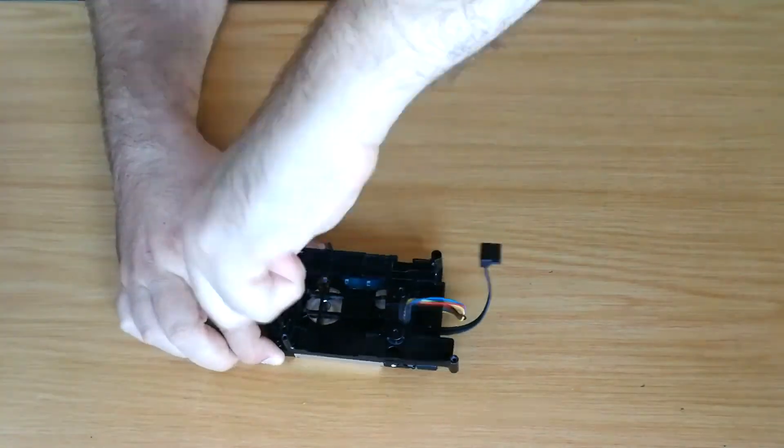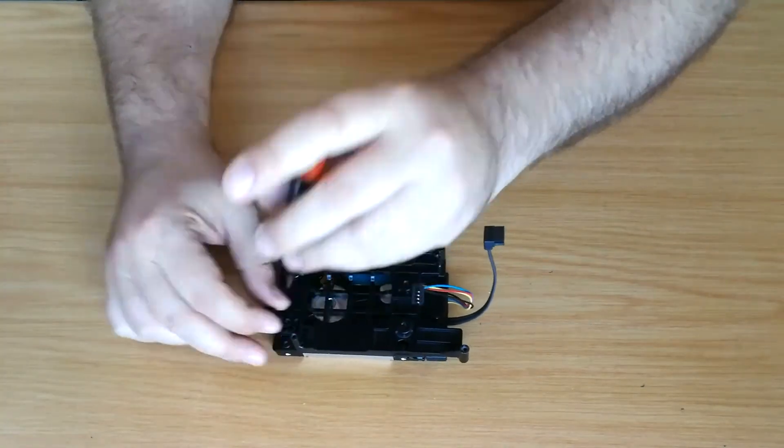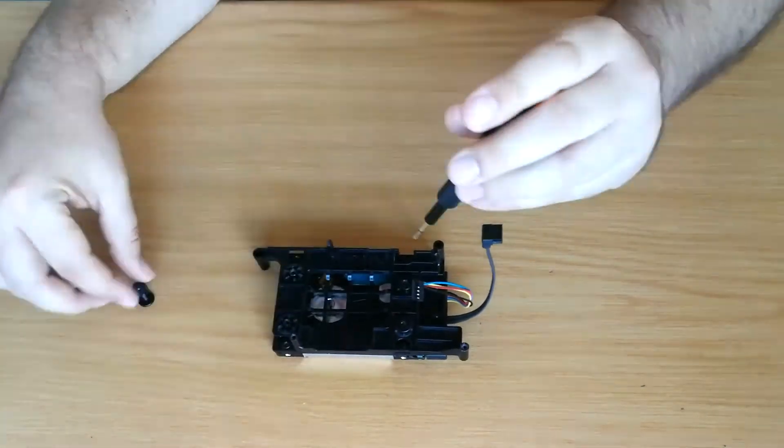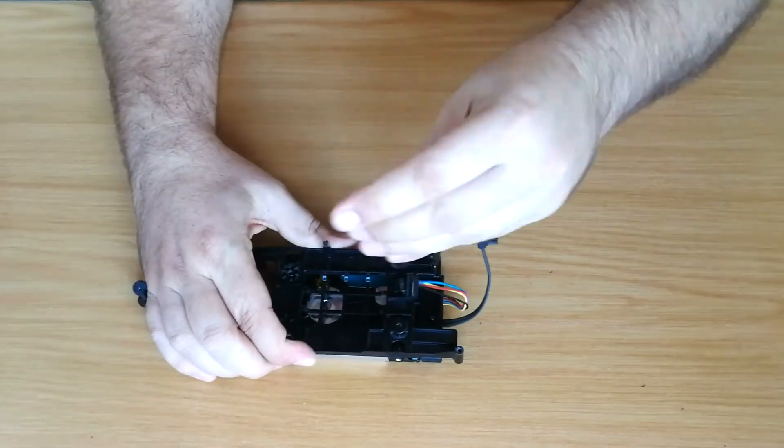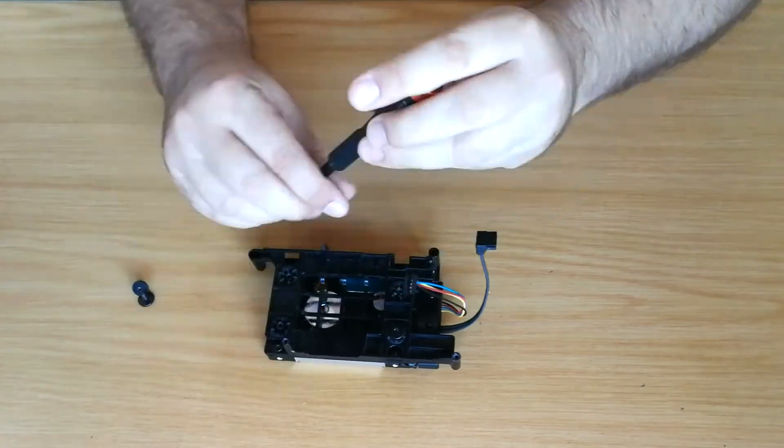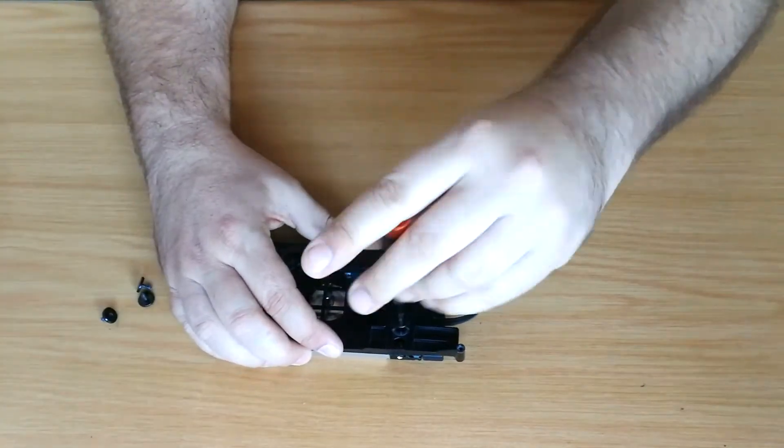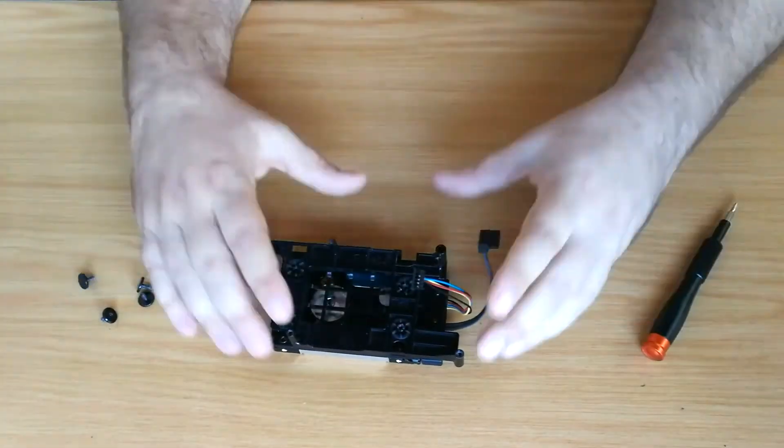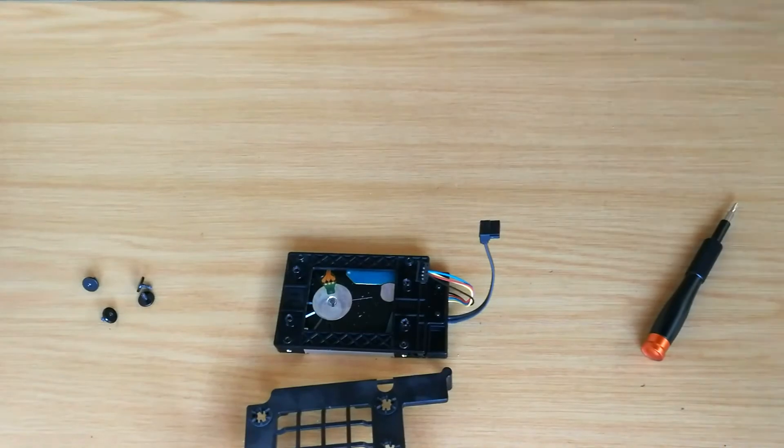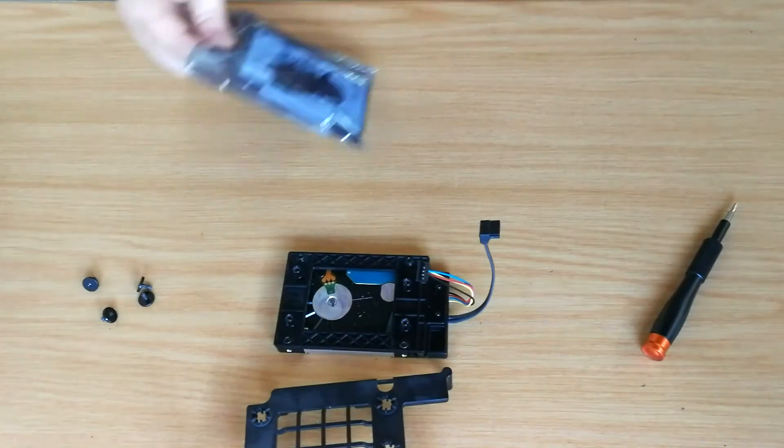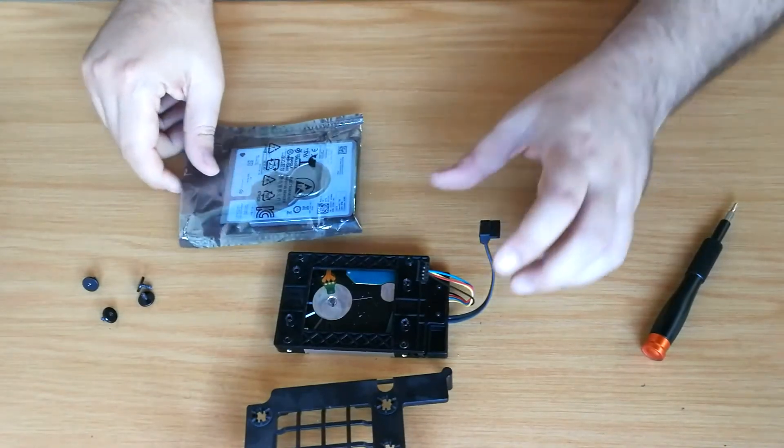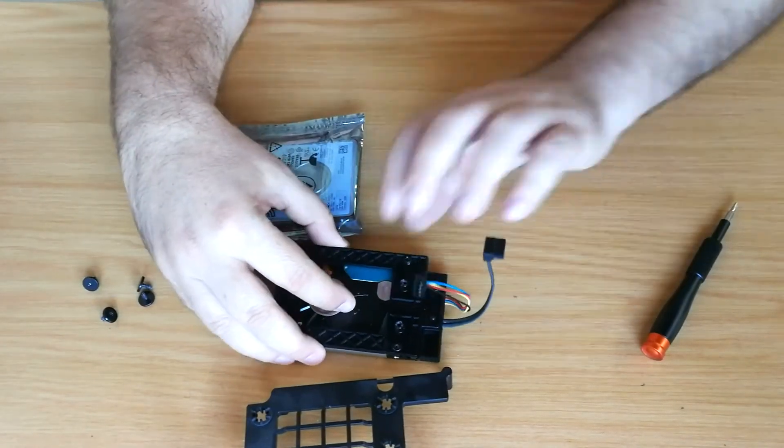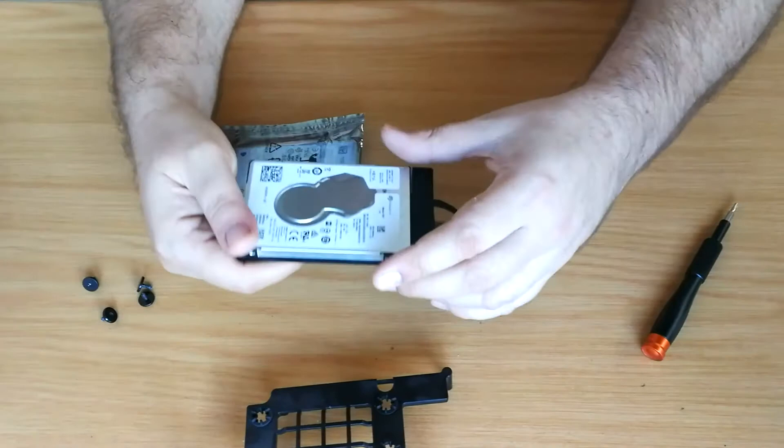Let's remove the screws so we can take the hard drive off the bracket. Here I have my replacement 1TB Seagate Hard Drive.